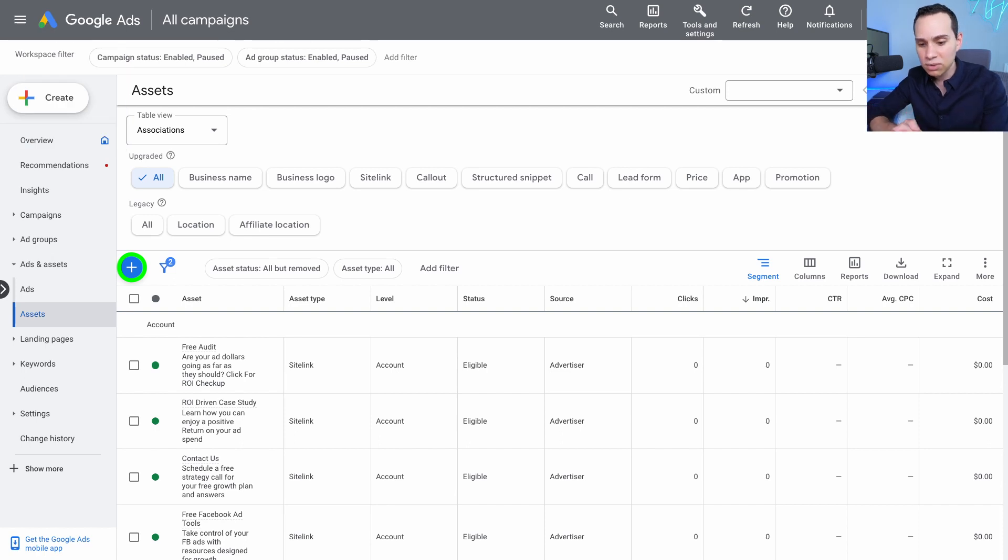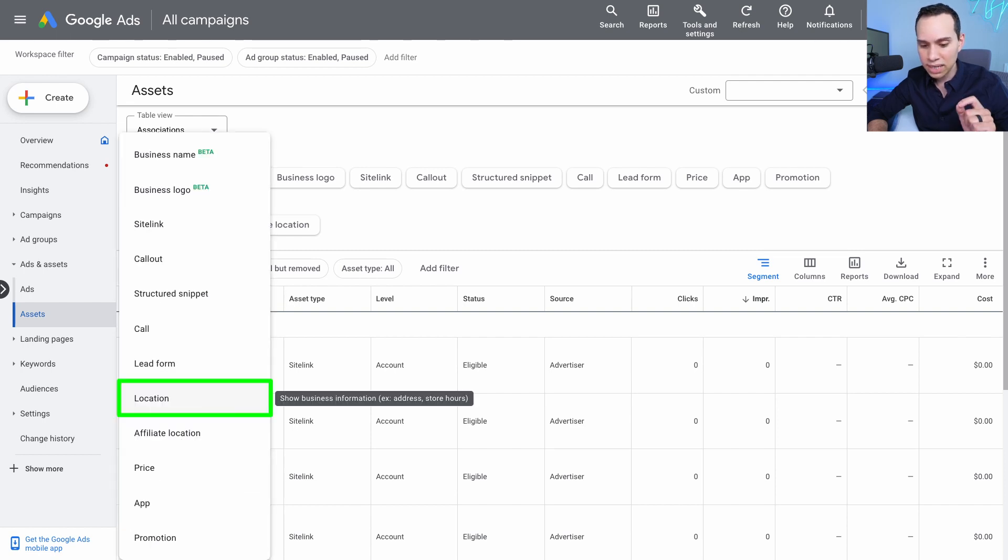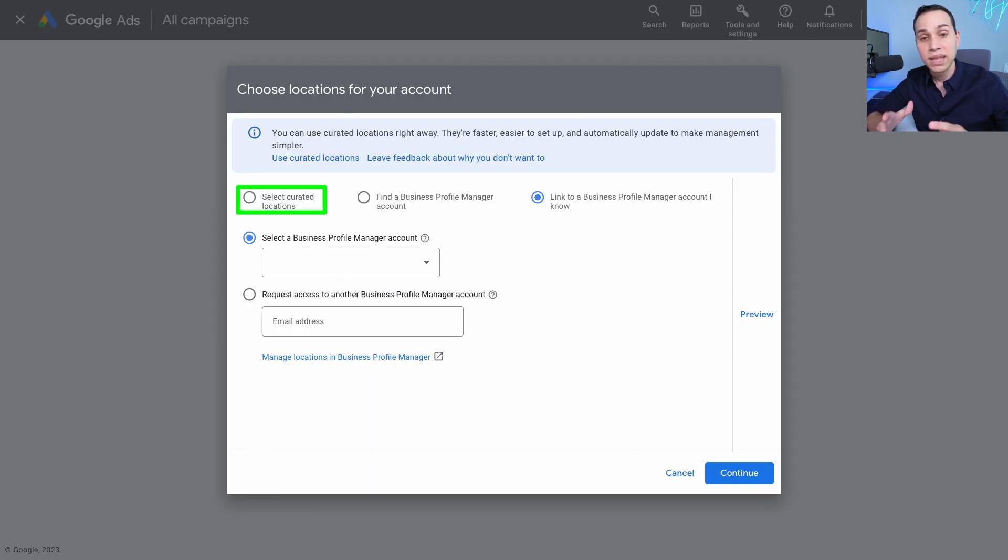So inside of Google Ads, of course, we are under ads and assets, assets, and then we'll go ahead and click the blue plus button. And I'll go ahead and select location. And then this dialog box will pop up.